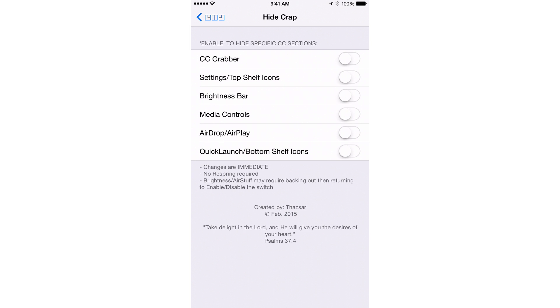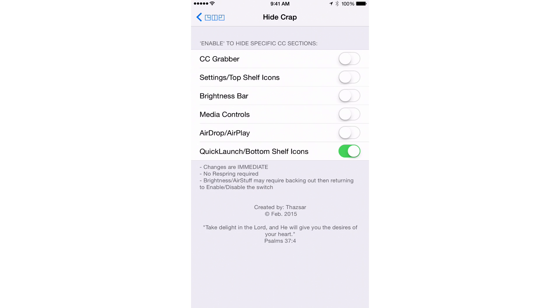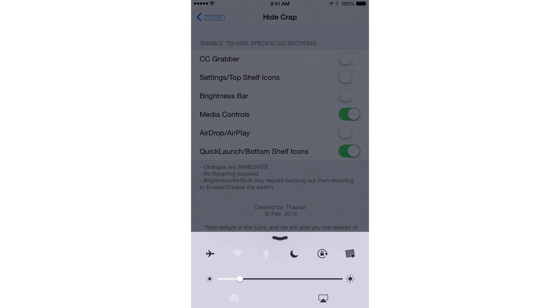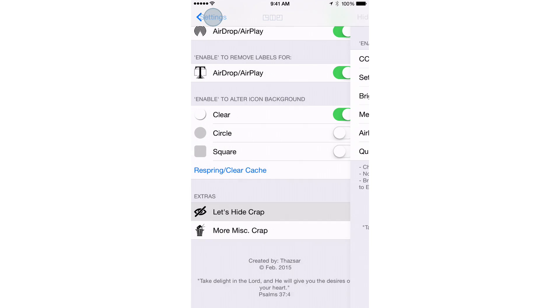If you definitely never use the quick launch at the bottom of the screen, you can turn that on and that will get rid of quick launch just like that. Or if you definitely don't use media controls, you can get rid of those just like that. No resprings are required when you're hiding things.